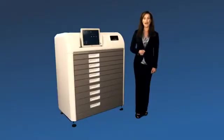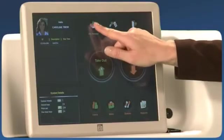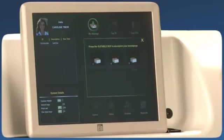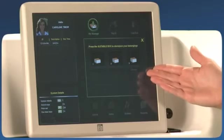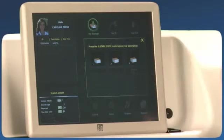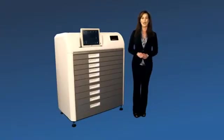To take out your items, press on My Box. You can then choose whether to open the box with your phone or assign another box.